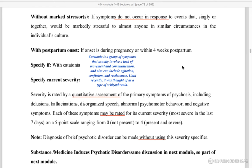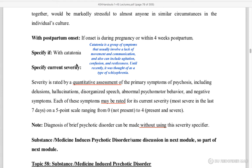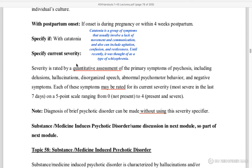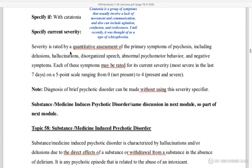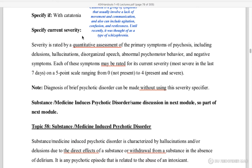With postpartum onset — this applies after pregnancy, within 4 weeks. Catatonia specifier: in catatonia there is confusion, restlessness, lack of communication, and lack of movement. Specify current severity — to check symptoms quantitatively, meaning secondary symptoms such as psychosis, delusions, disorganized speech, and negative psychomotor behavior are assessed.